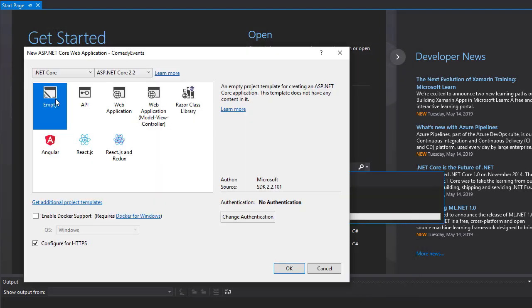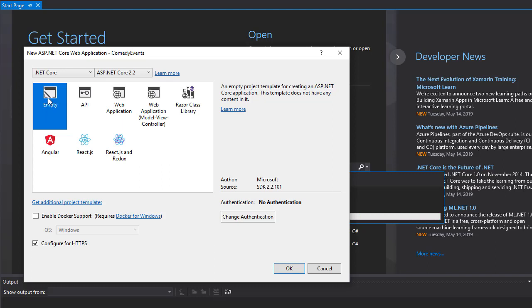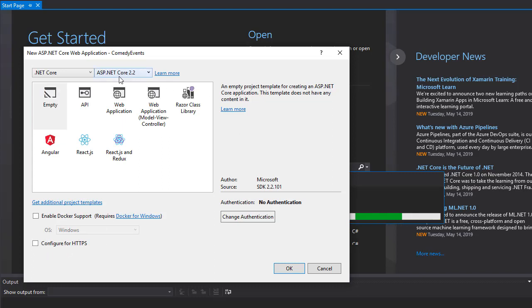Alright, so we want empty project. You could use one of the templates, but since this is a tutorial, I want to start from an empty project so you can see step by step how this is working. And we don't need HTTPS, so I'm going to uncheck that. And make sure that you have selected ASP.NET Core 2.2. And then click OK.